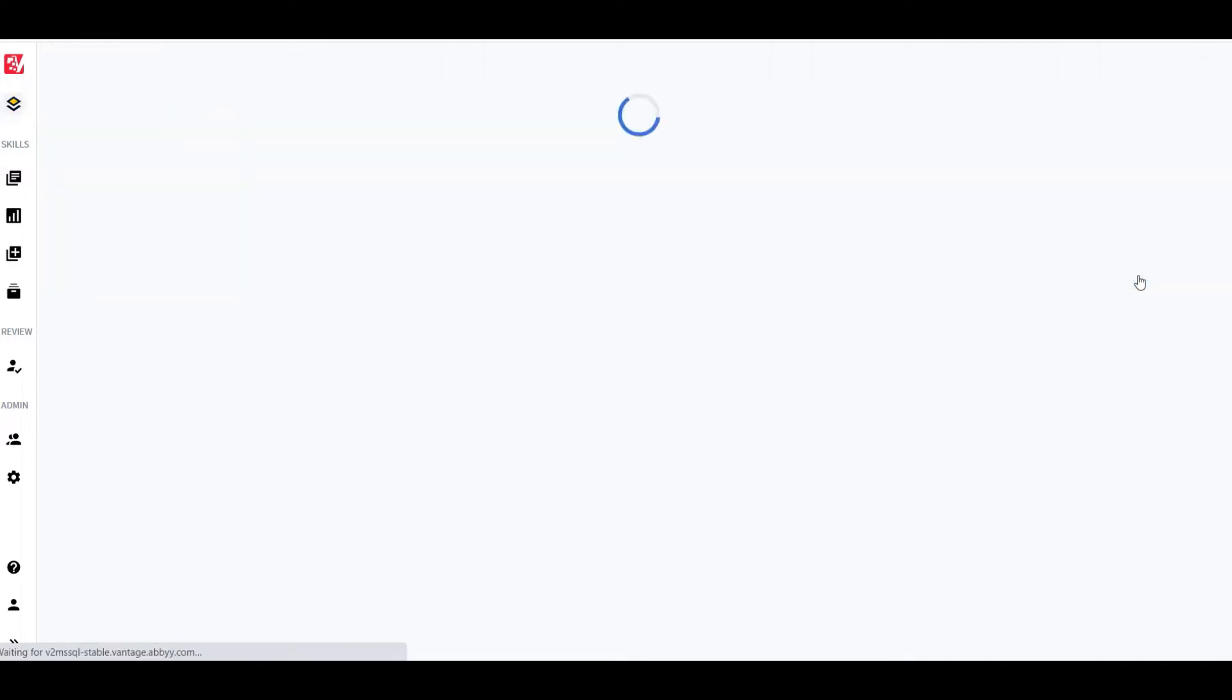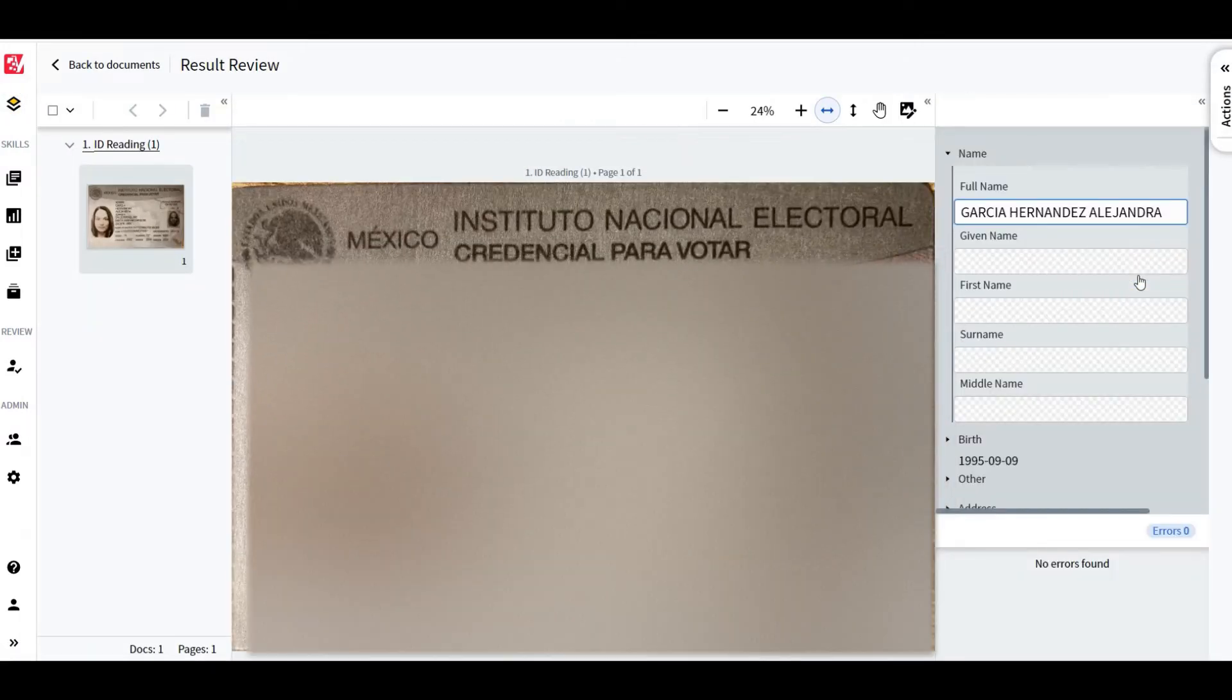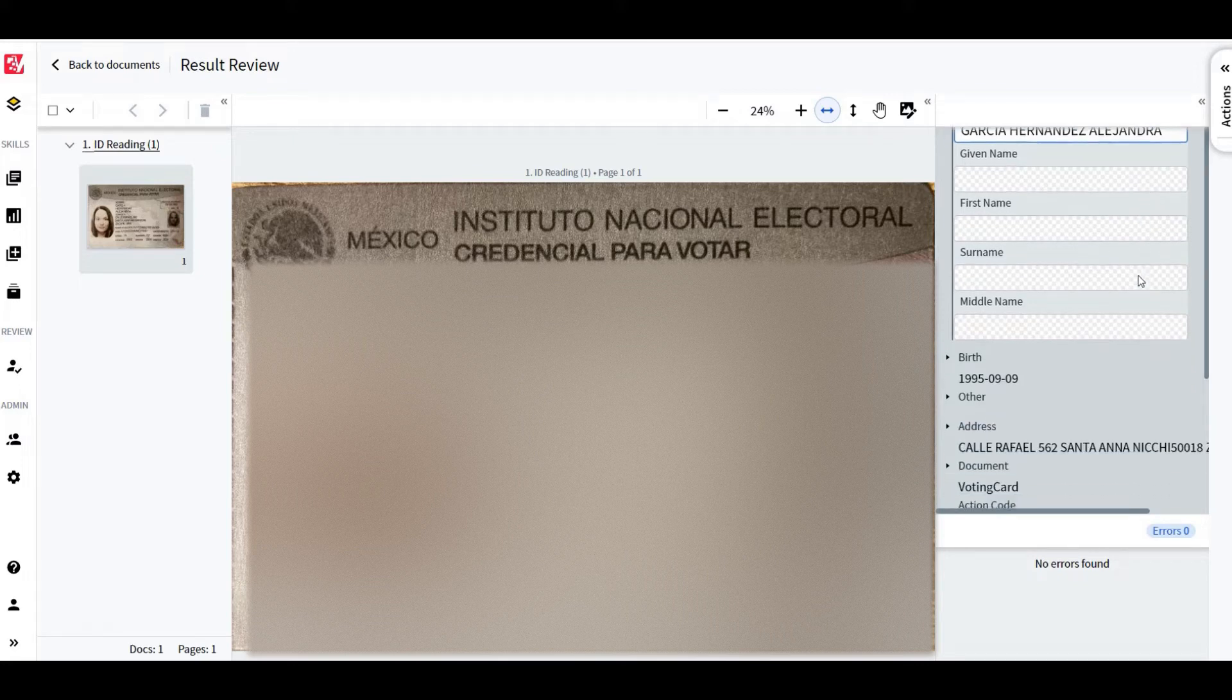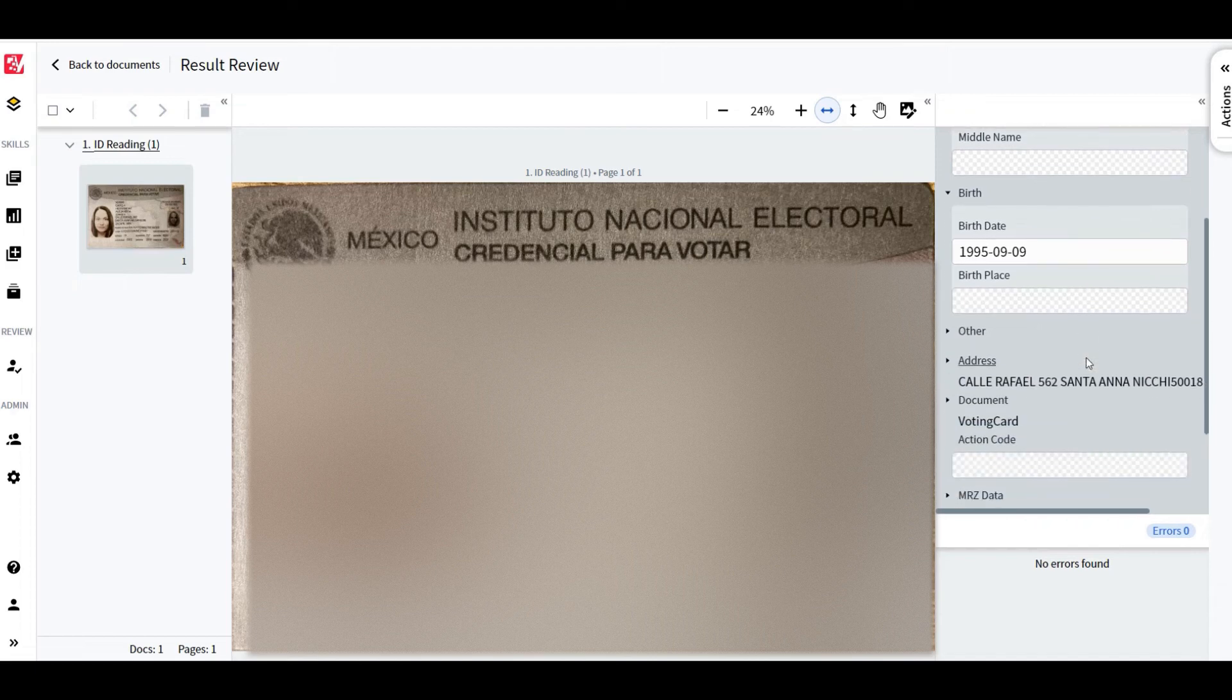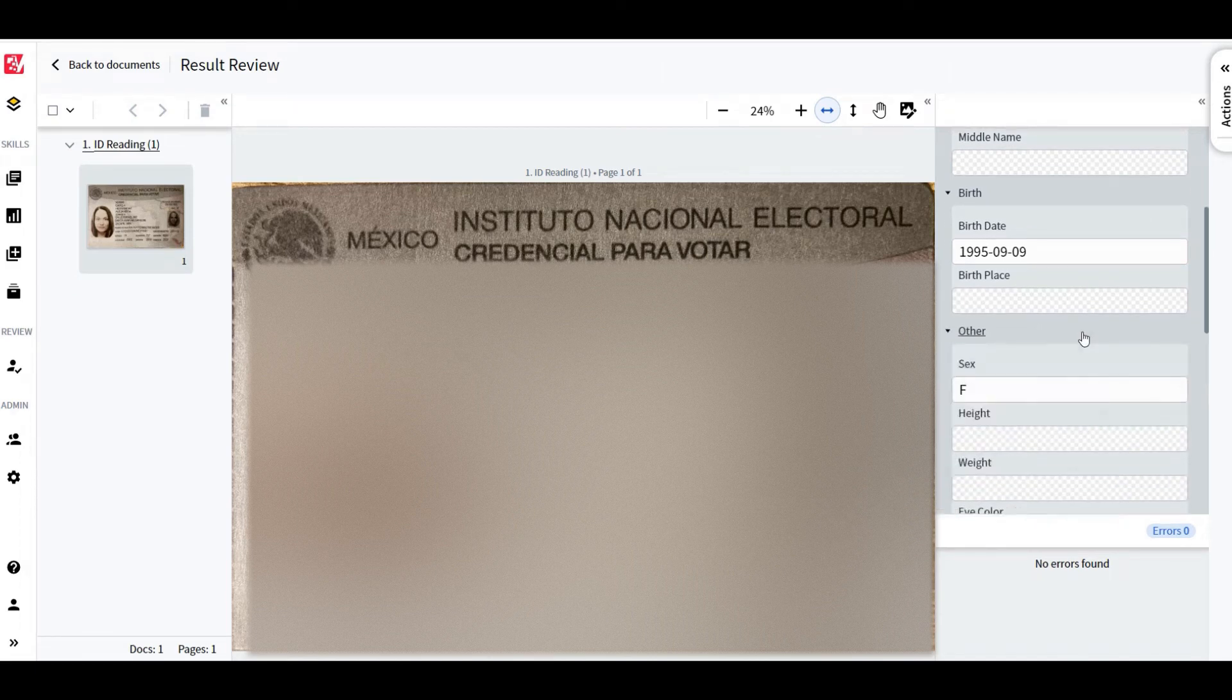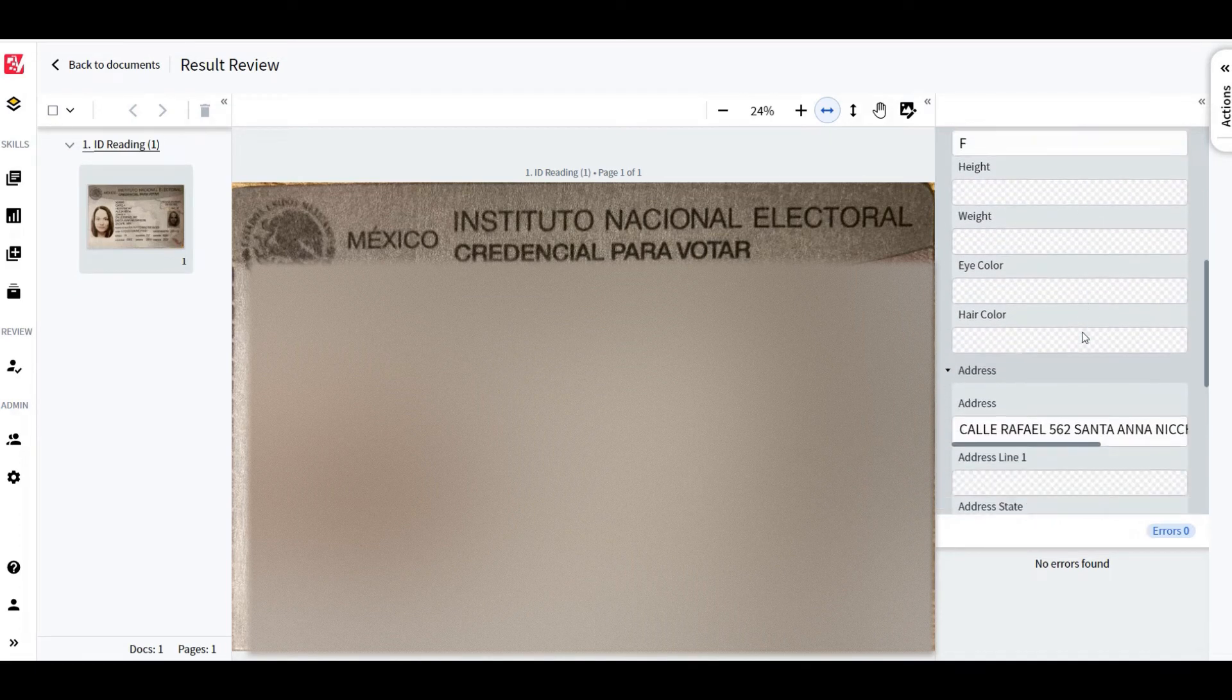Vantage enhances the image automatically, classifies it, and extracts the data thanks to the ID Reading skill in a matter of seconds. What is more, it cross-checks the data on the front of an ID with the data extracted from a barcode on the back of an ID.